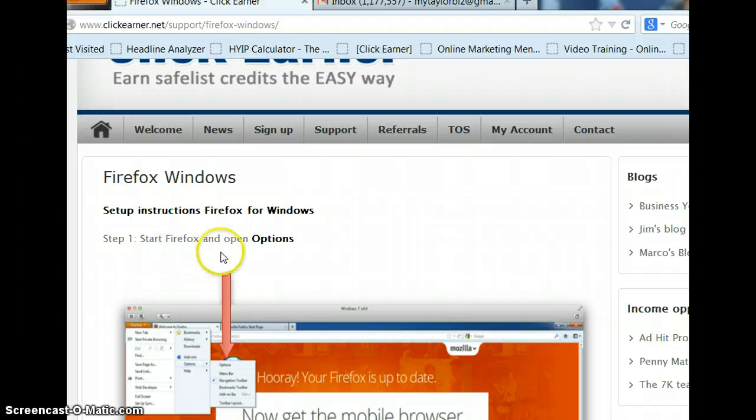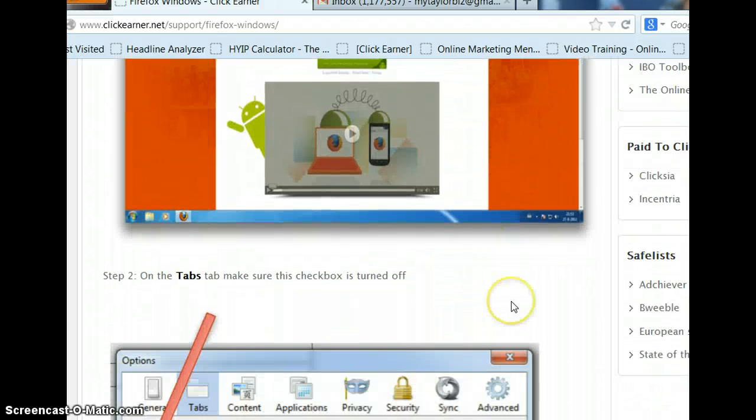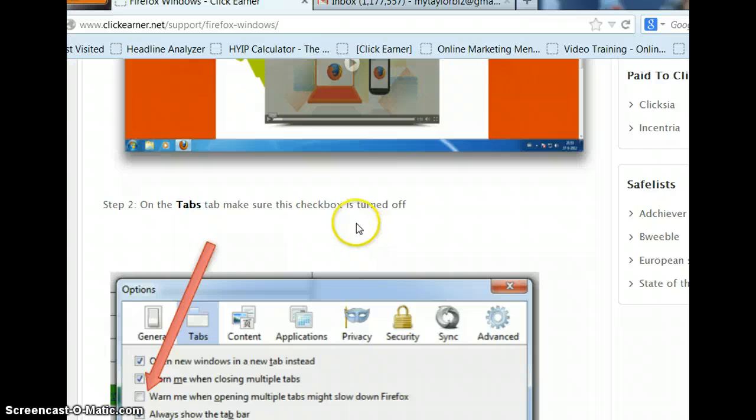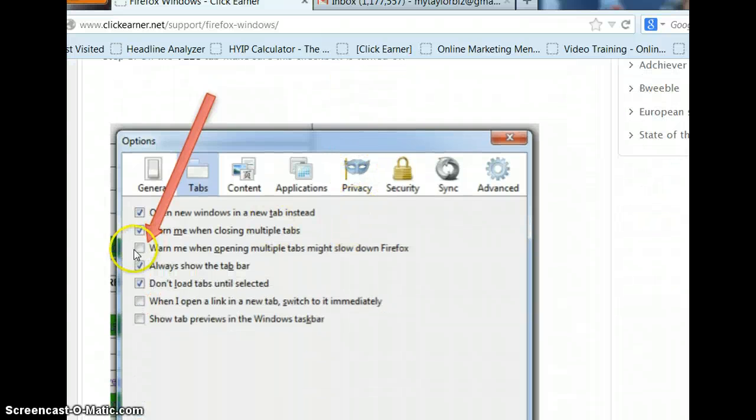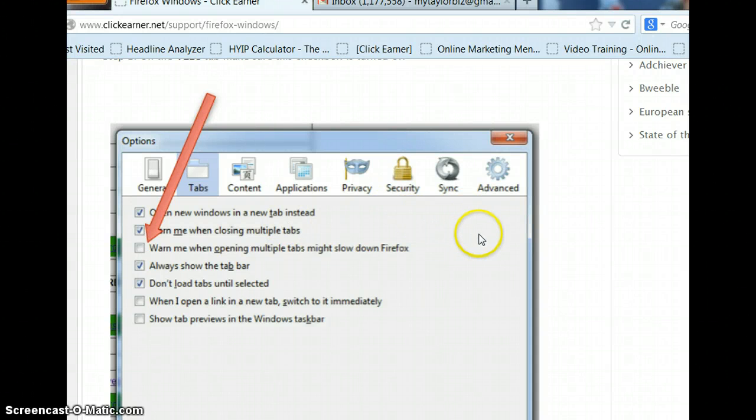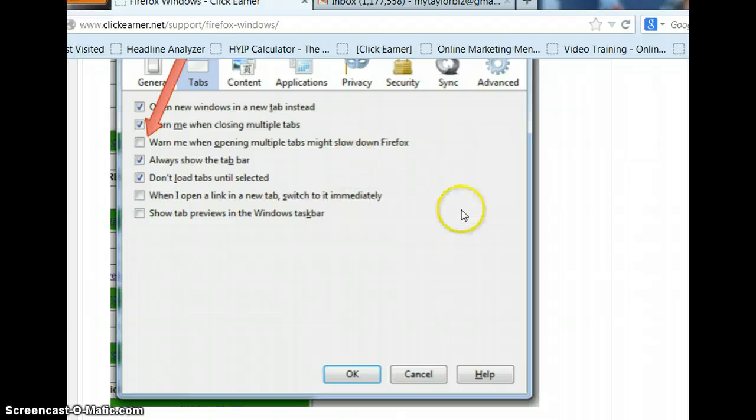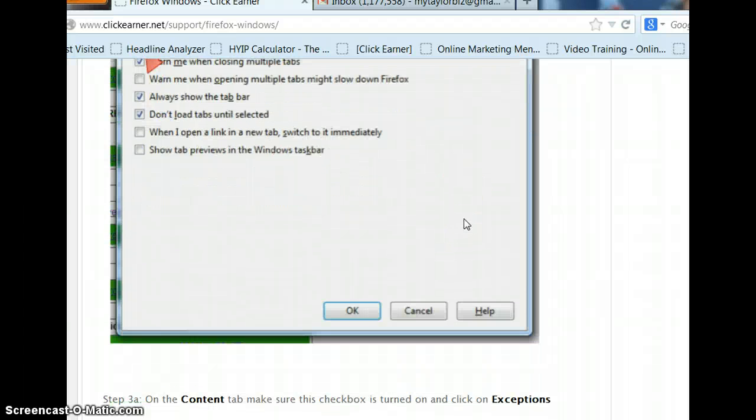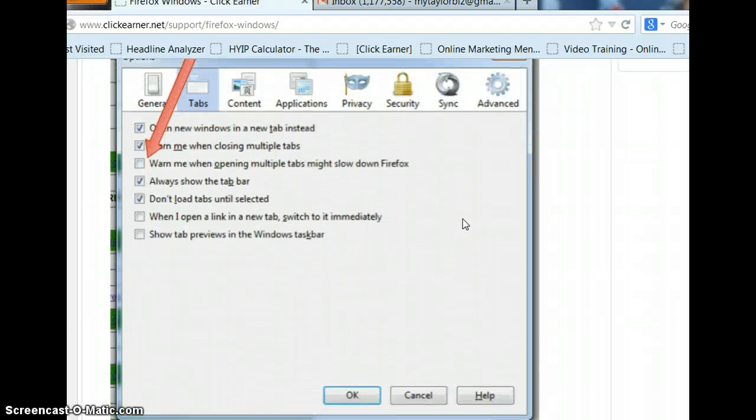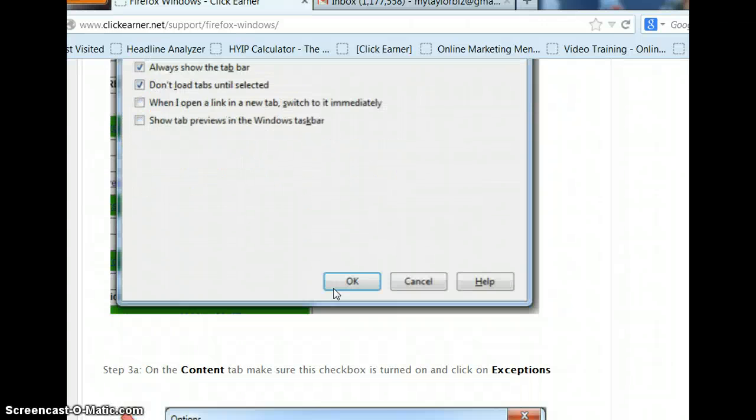Set up instructions. Start Firefox. Open your options. There's the picture that tells you right there how to do it. So, on the tabs, make sure, this is real important right here, to make sure that this is not checked because it can mess up your clickEarner. Make sure you come back and check that if your safe list does not, if your clickEarner or clickEarner forward is not pulling up your safe list, come back and make sure you've got that thing unchecked.